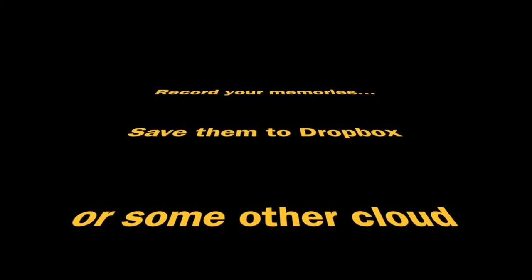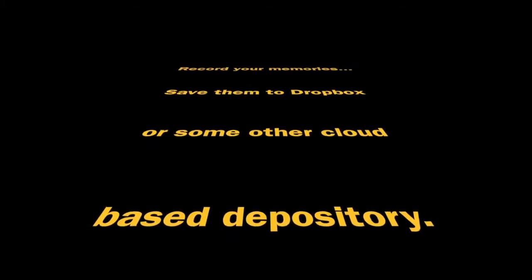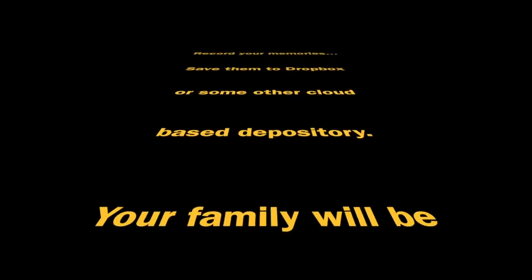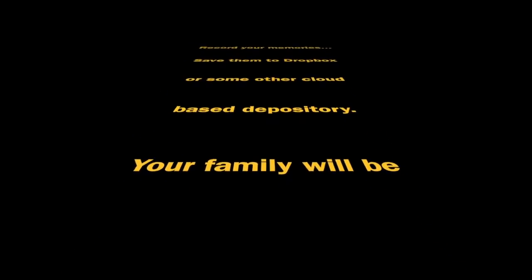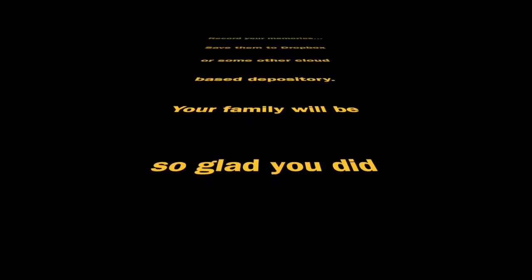So that's it. I look forward to bringing you more information about how you can record those very important memories that you have for your children. Bye bye.